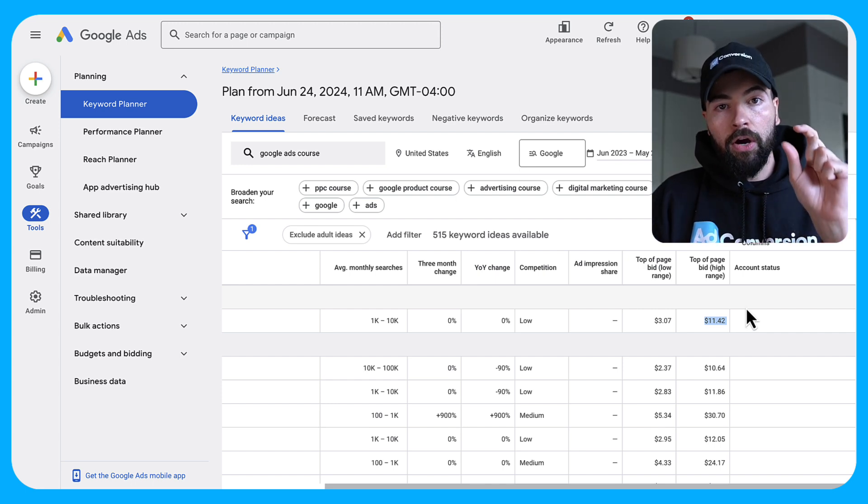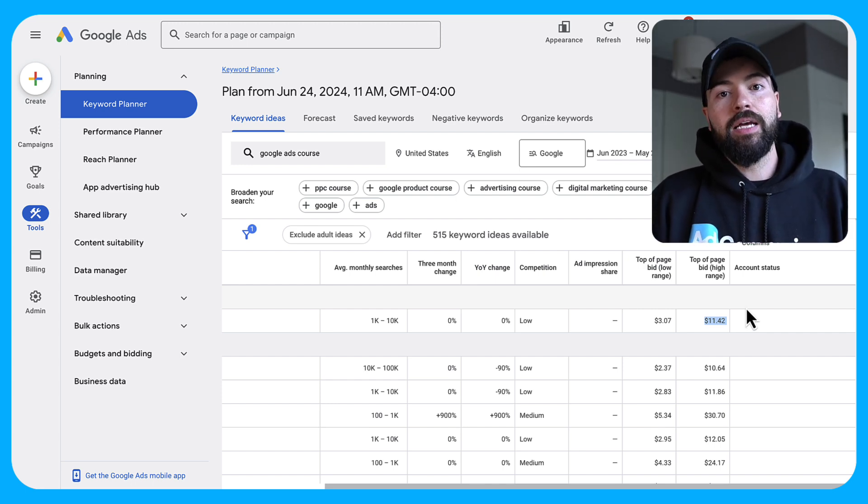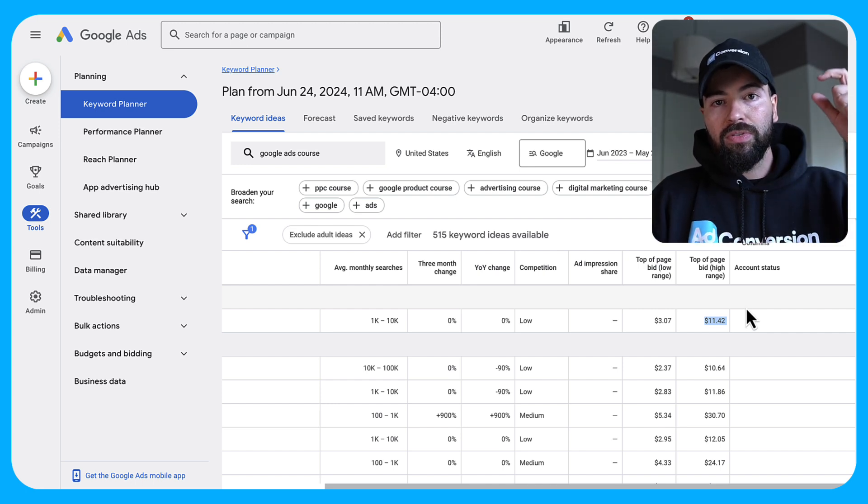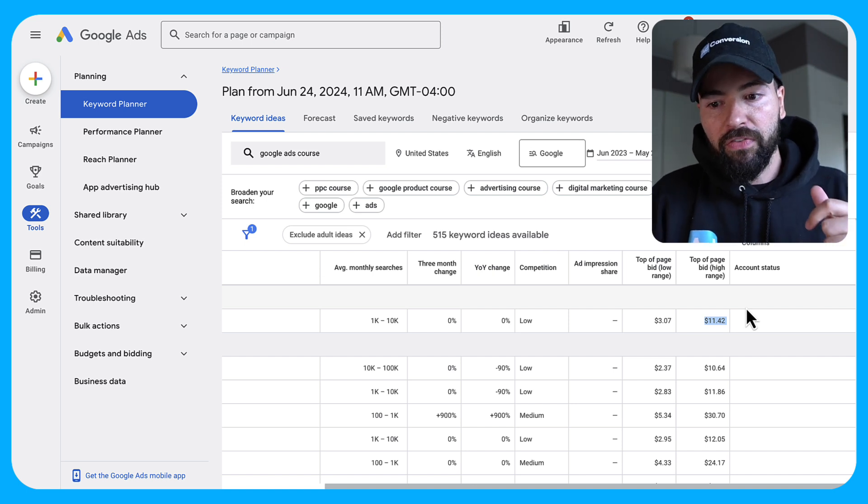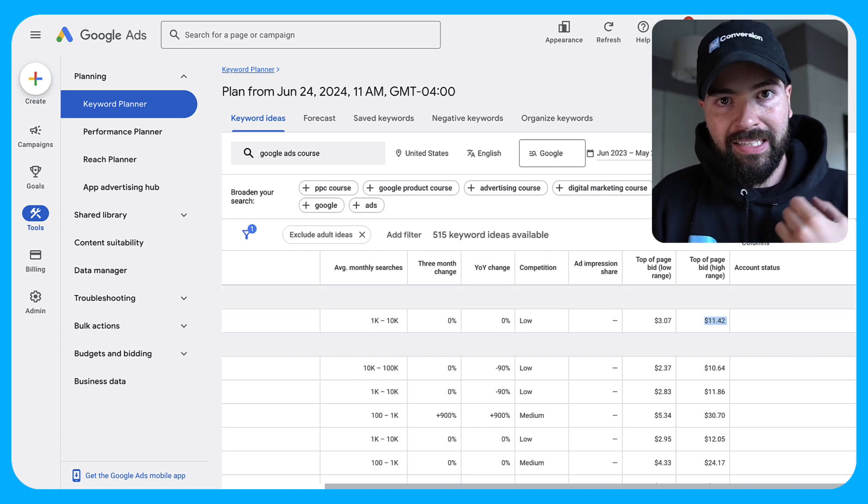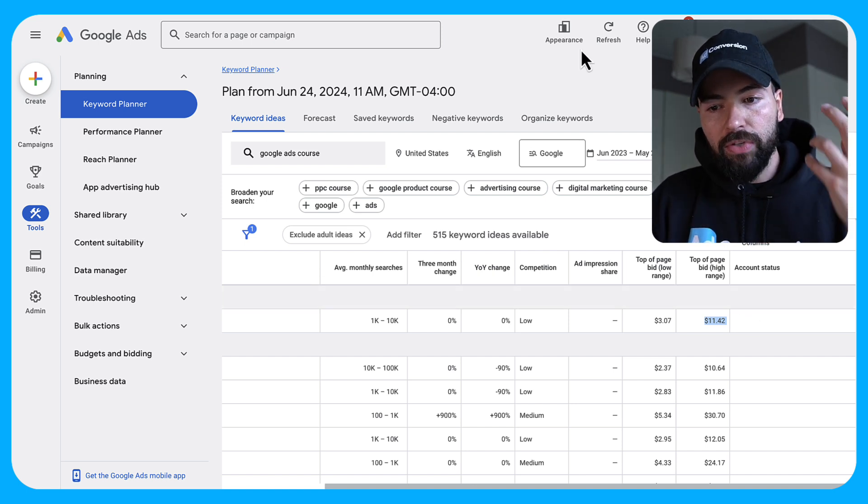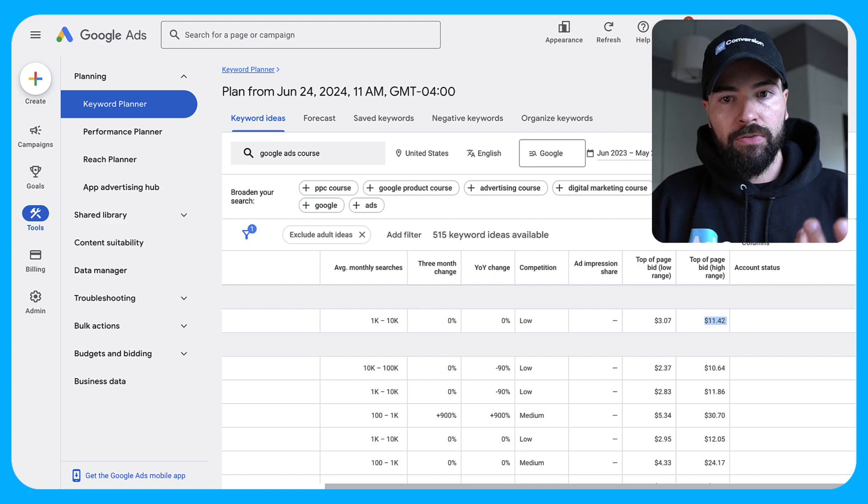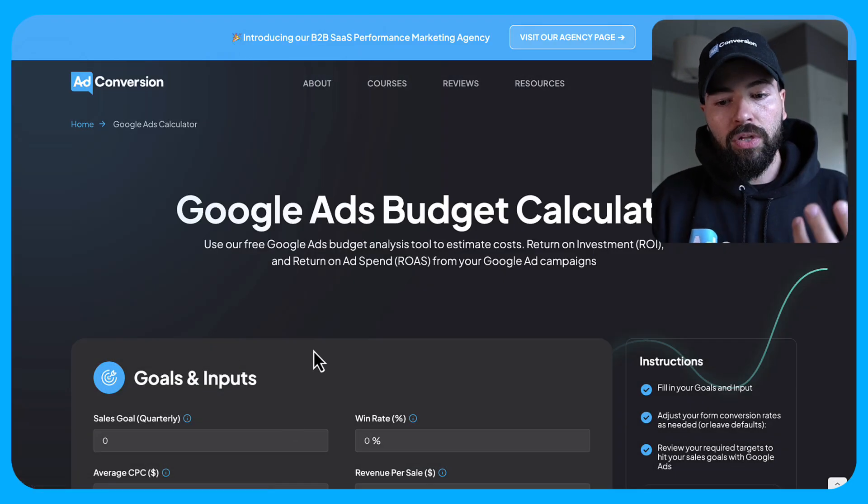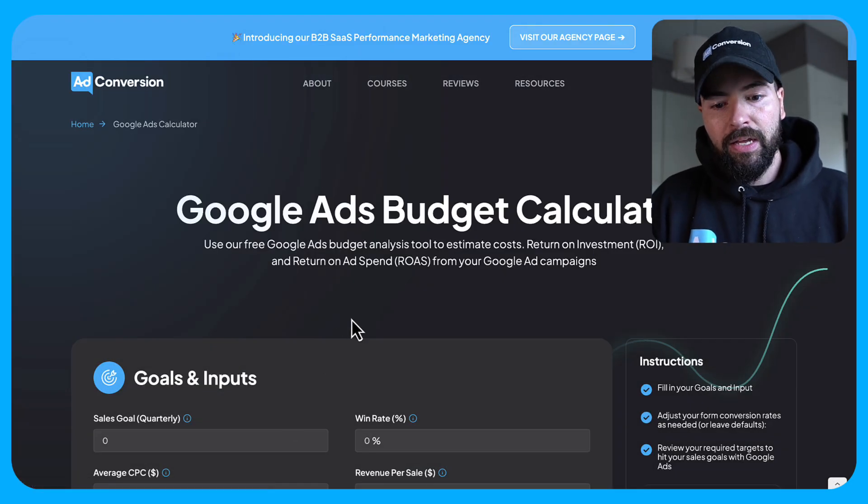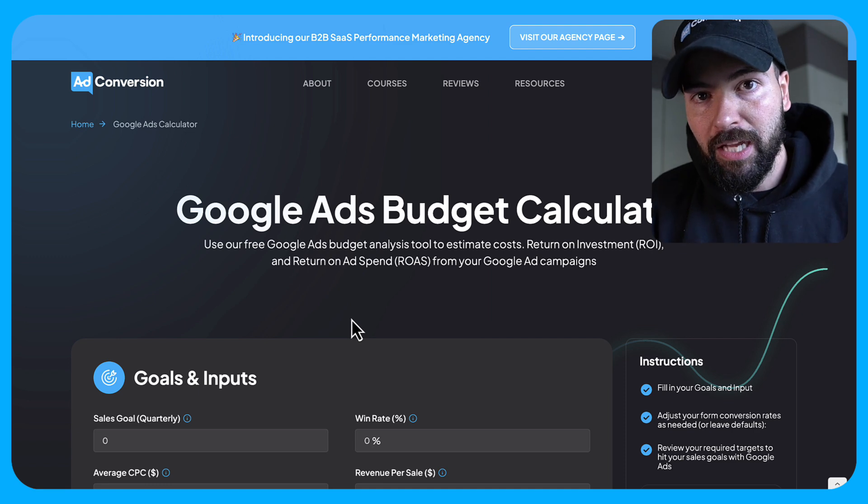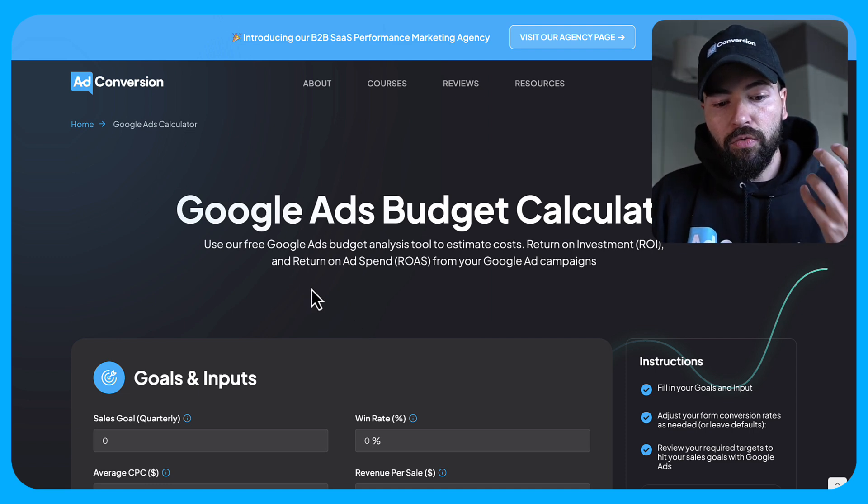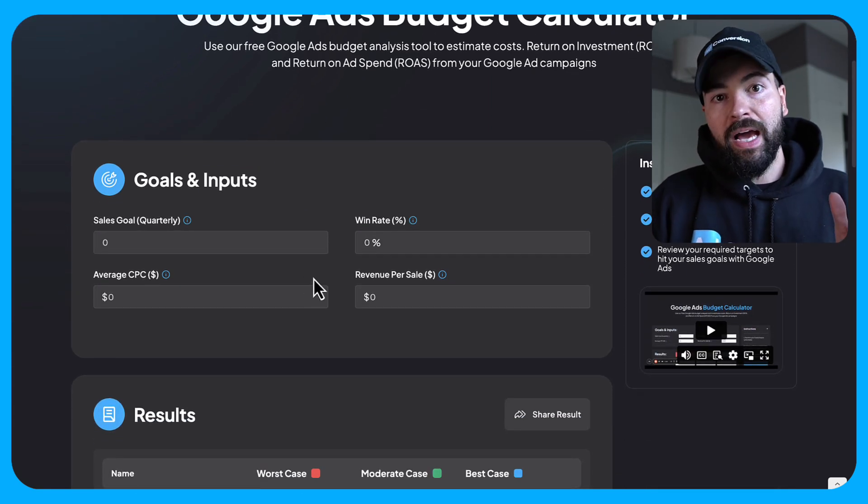So now that we know our cost per click price, now it's time to create a forecast to see if we're fighting that winnable fight, and if Google Ads is worth it as a channel for us. So to make this really easy for you, we've actually created a Google Ads budget calculator. And I'll link this in the description box down below for you guys. And this is a really easy tool that'll do all the math for you.